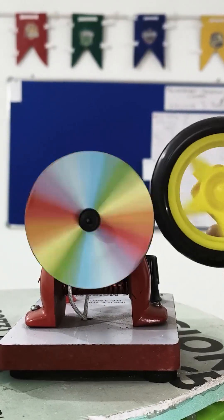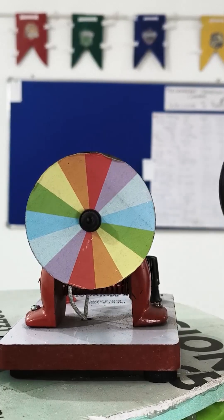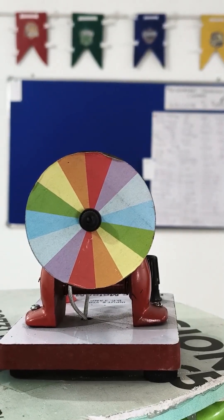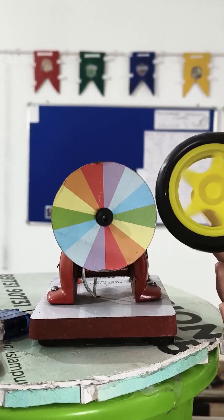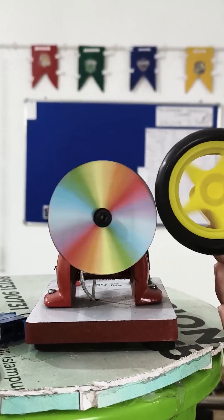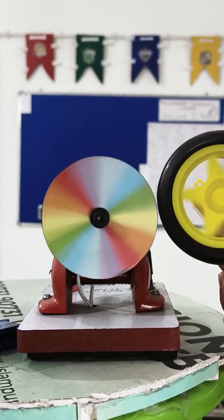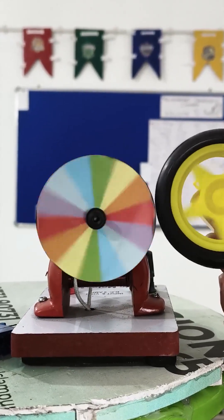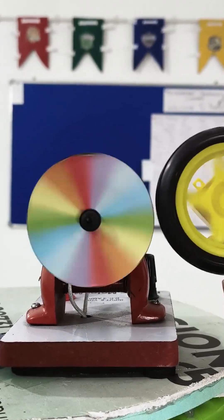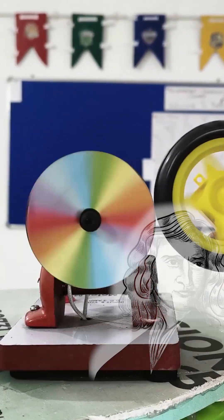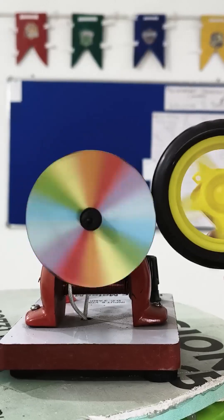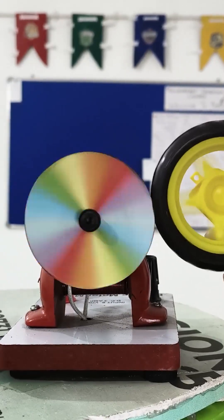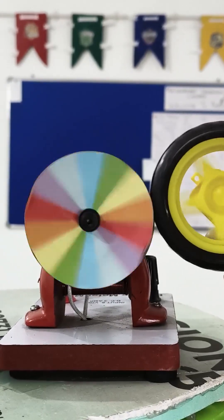When all seven colours of light mix rapidly, our eyes perceive it as white. This experiment demonstrates how Newton proved that white light is a combination of all colours.